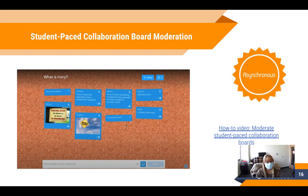We also now have the option to moderate student-paced collaboration boards, which is a great way to make sure that all posts to a collaboration board are relevant and appropriate.